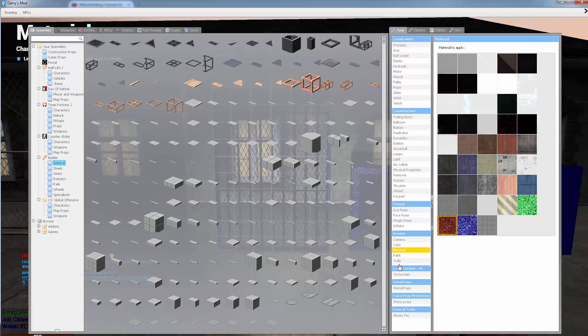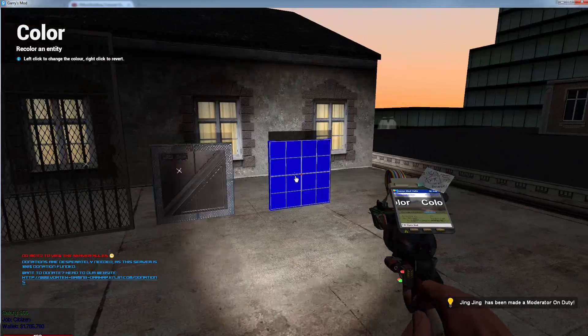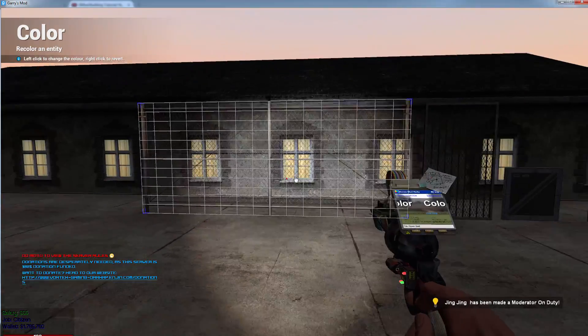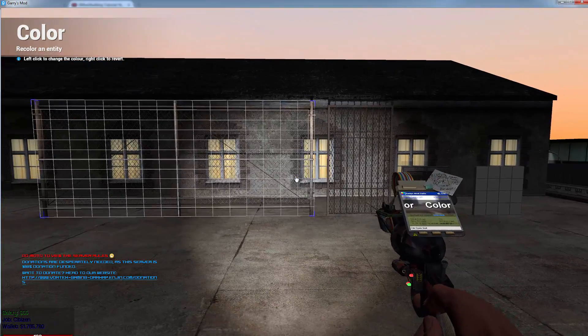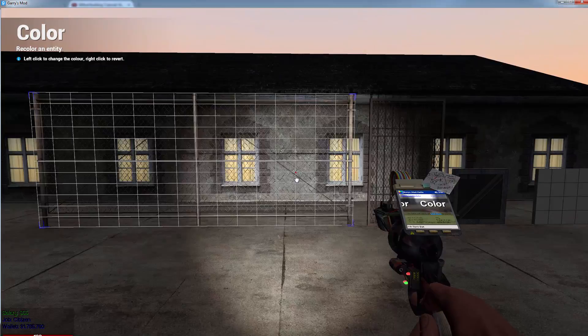It's Titan here. I'm bringing you another Gmod build tutorial. I'm going to be covering the color tool and the material tool in this tutorial.